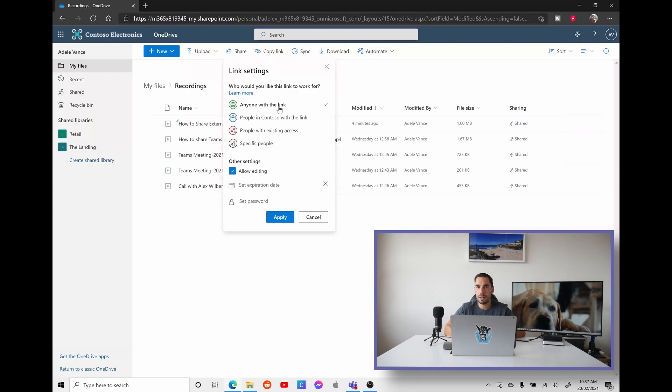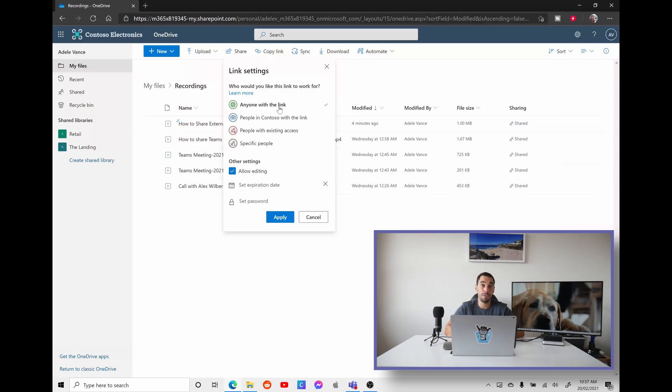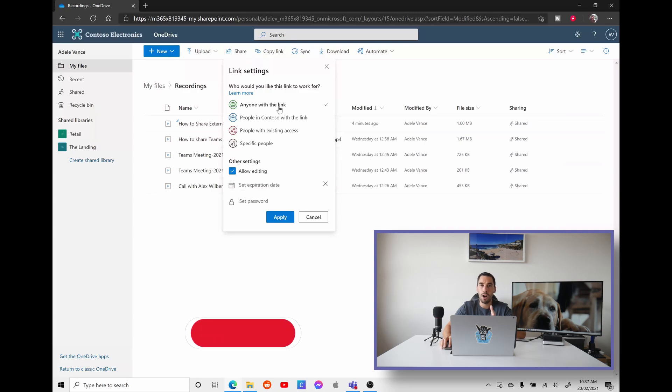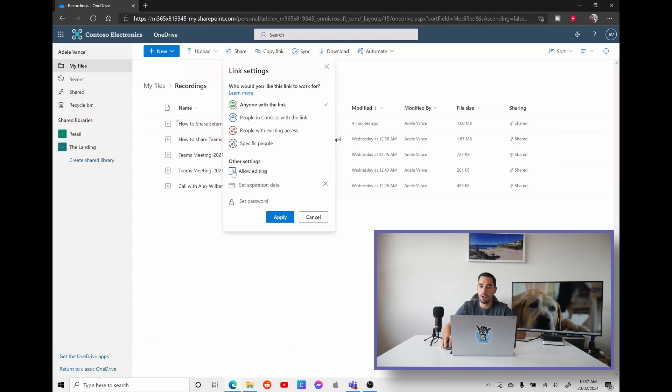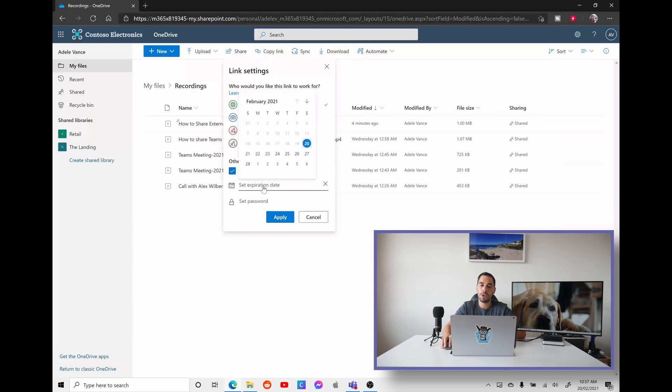So the option of anyone with this link can edit means that you can actually give this link to anybody, whether they're internal, whether they're external, and they can actually see the content. Now, the caveat here or the warning here is that if this link ends up in the wrong person's hands, they might see sensitive information. So if you're going to use the option of anyone with this link can view the content, I would actually scroll down a little bit and in the other settings, you can allow them to edit. If we turn this off, it just lets them view.